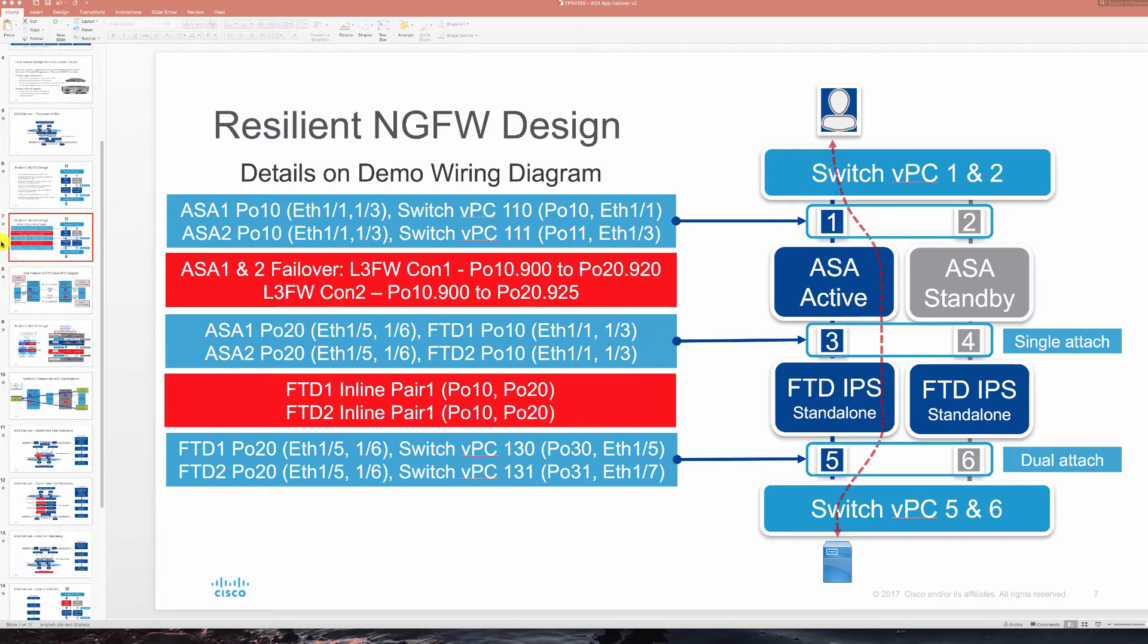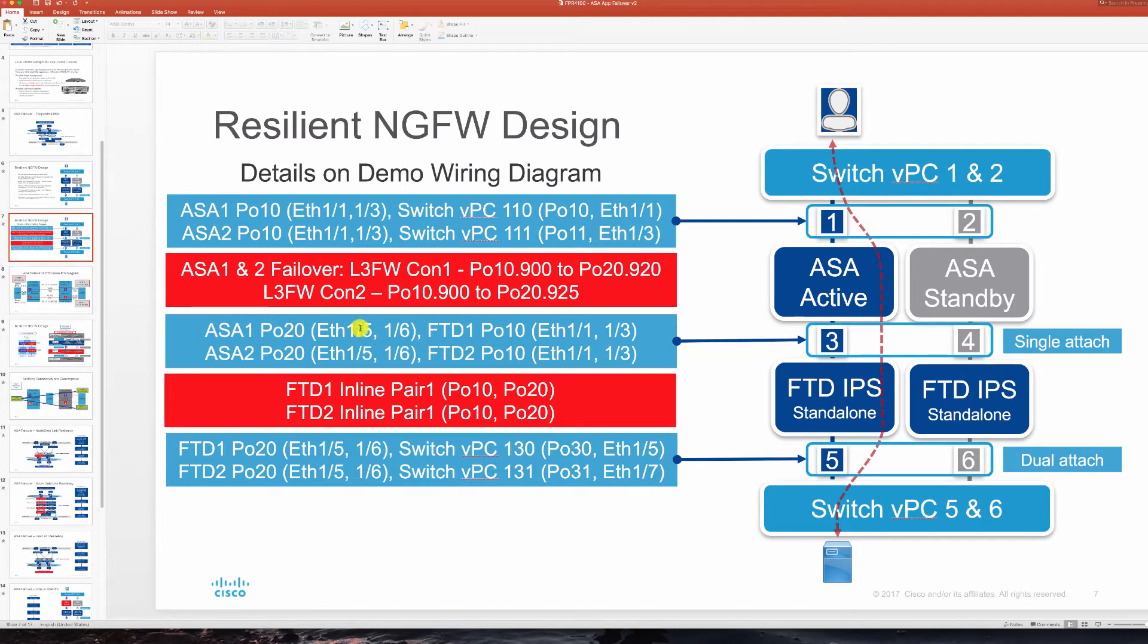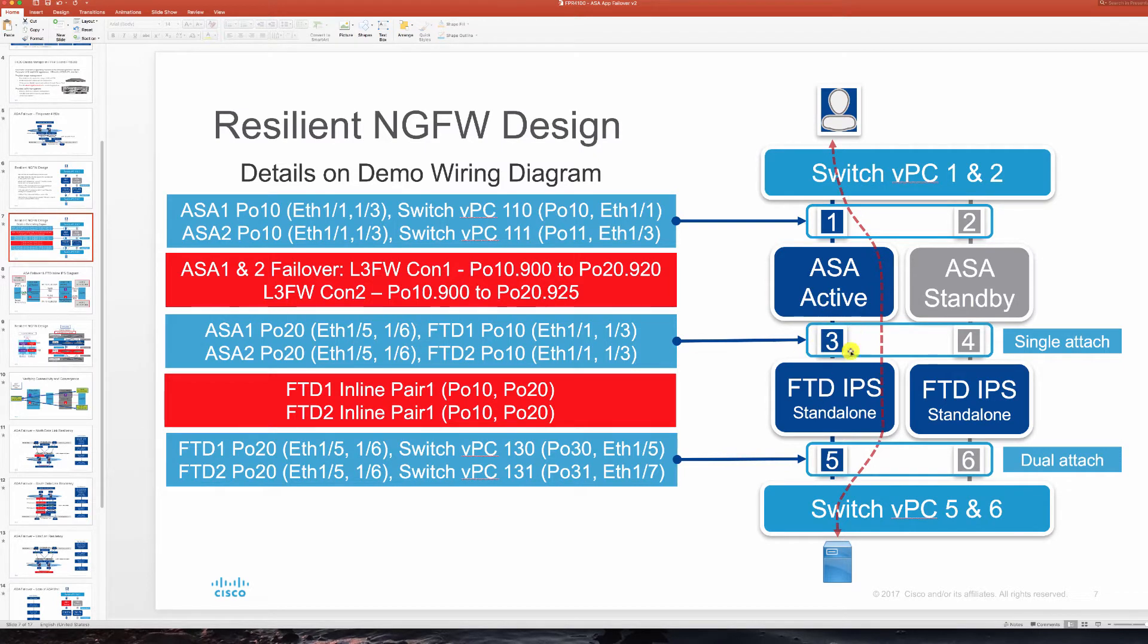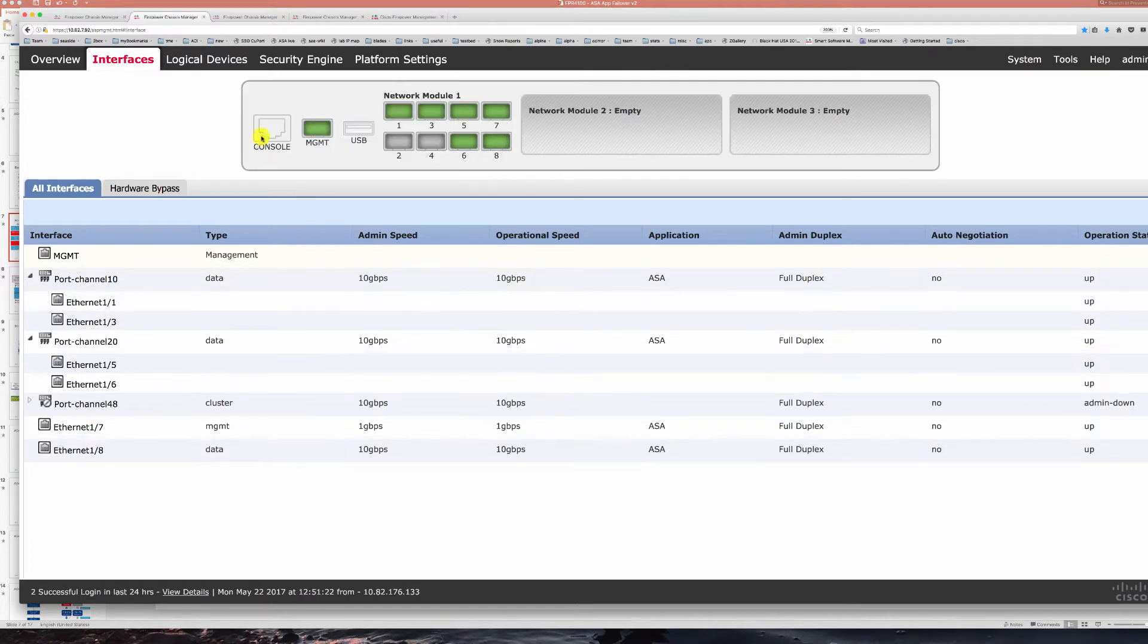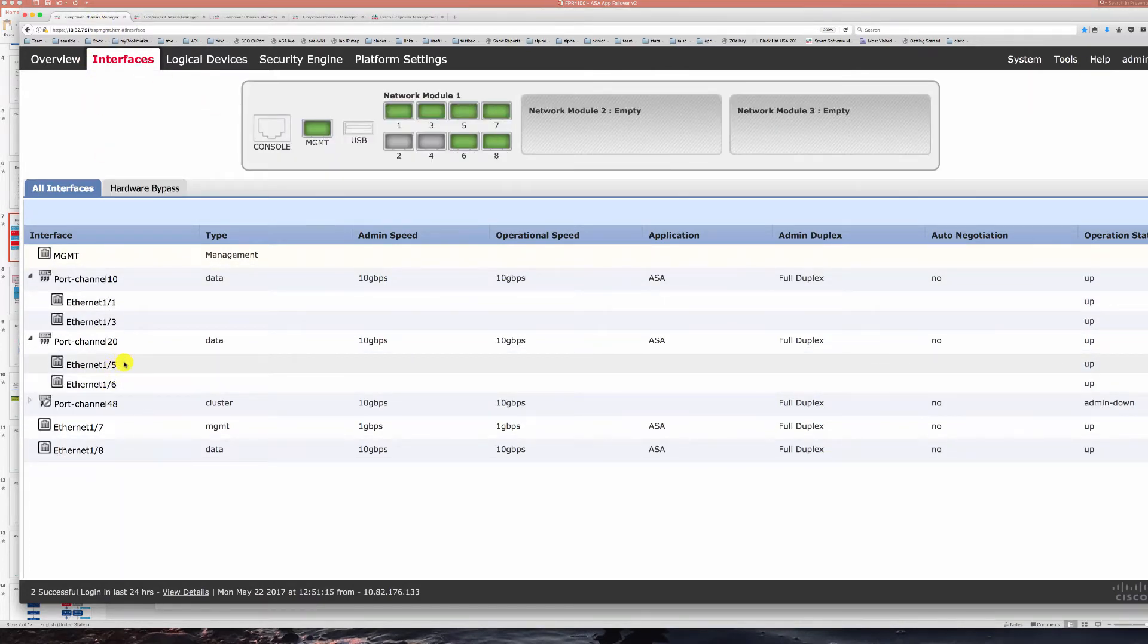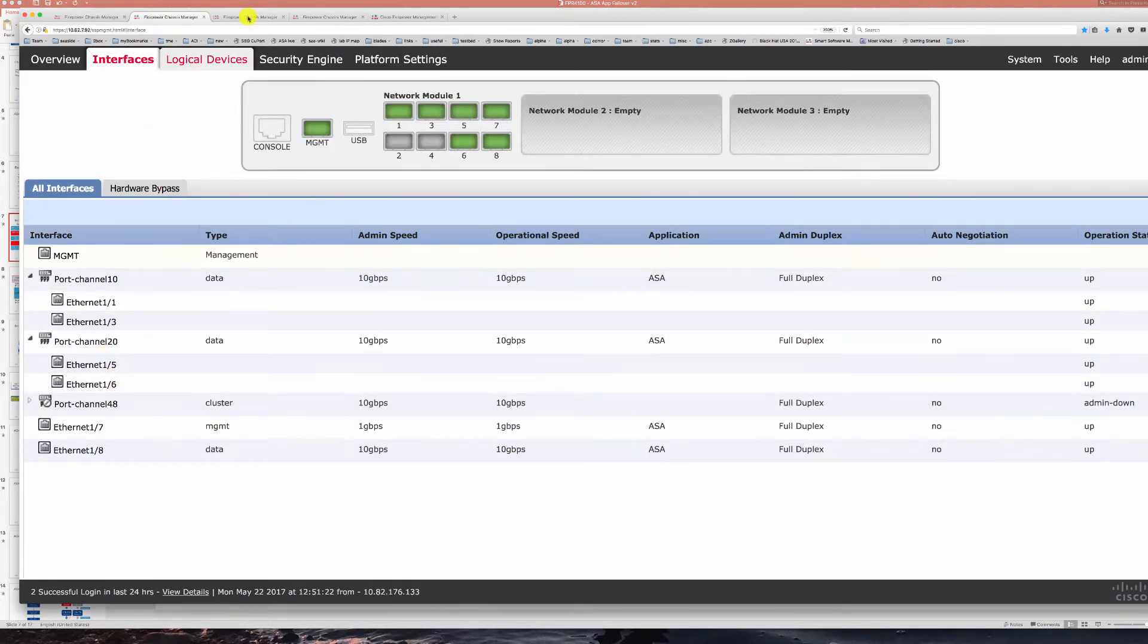Going back now between ASA and FTD units we have port channel 20 on ASAs taking ports 5 and 6 and we have a single attachment of those port channels to port channel 10 on FTDs taking ports 1 and 3. Taking a look at the port channel 10 on FTDs taking ports 5 and 6 and P020. Same on ASA 2.